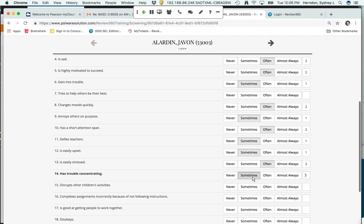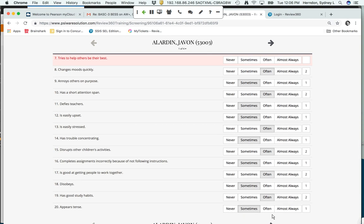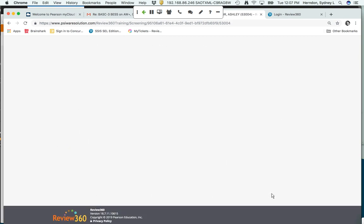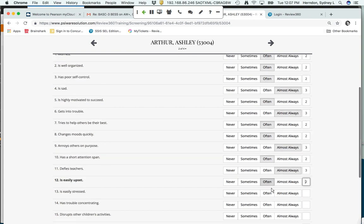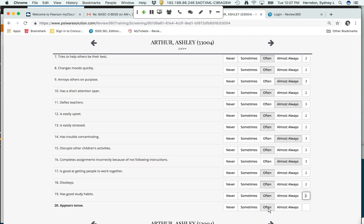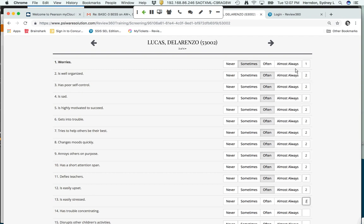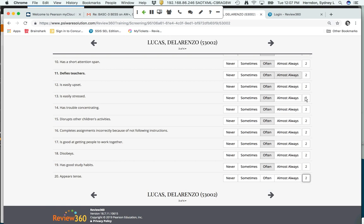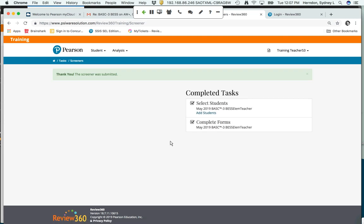Now in my things to do I'm going to complete the form. I have the instructions at the top of the page, the student I'm going to screen, and then each one of the items. When I try to move to the next student, if I inadvertently skip something, similar to Q-Global you cannot skip anything — I have to go back and answer the item. After completing all students and hitting submit, the screener goes for scoring and you can start to see the results.